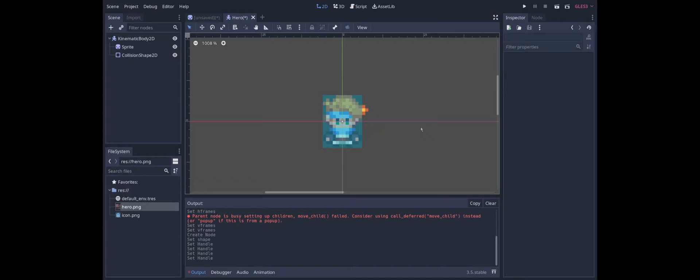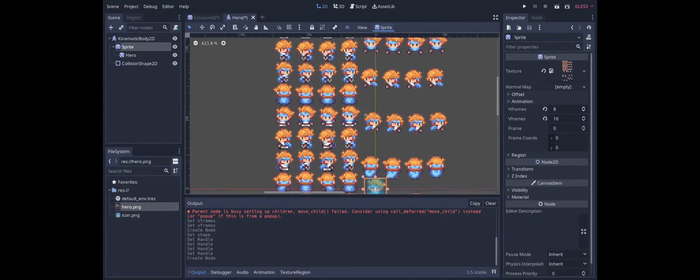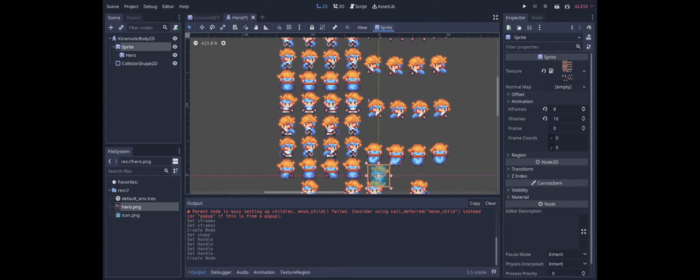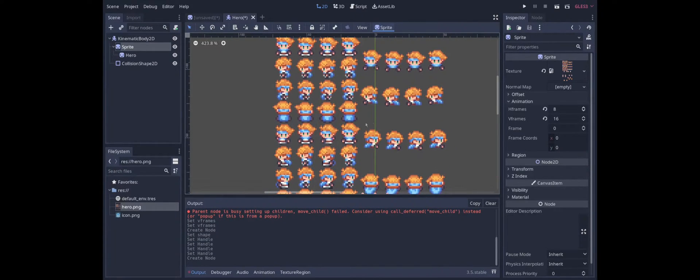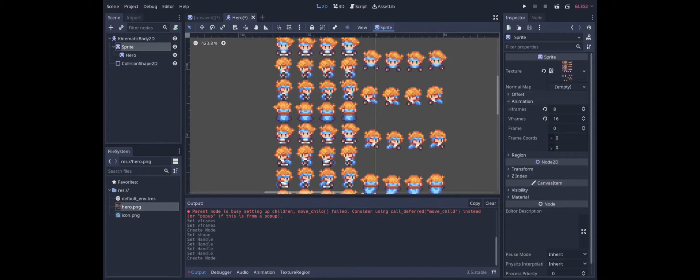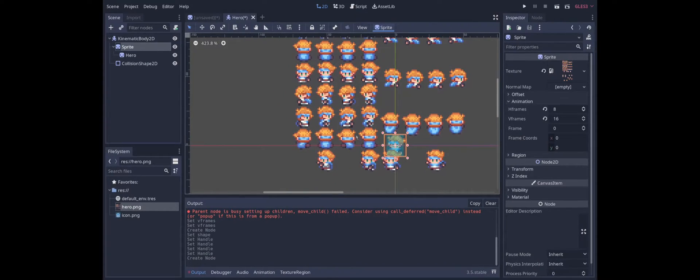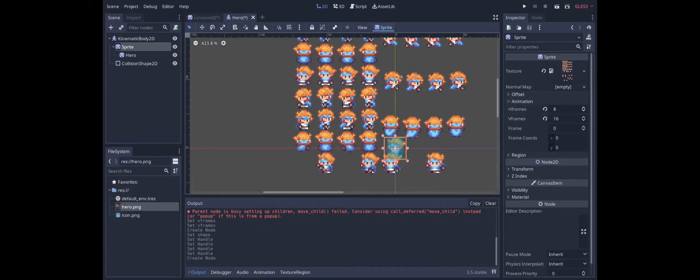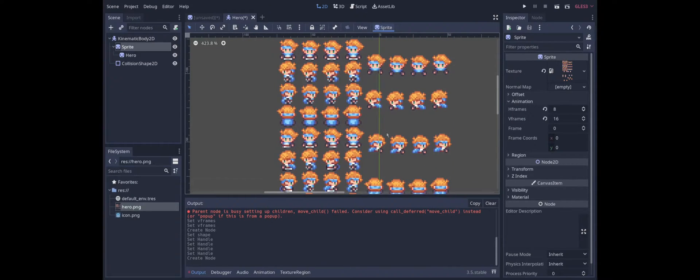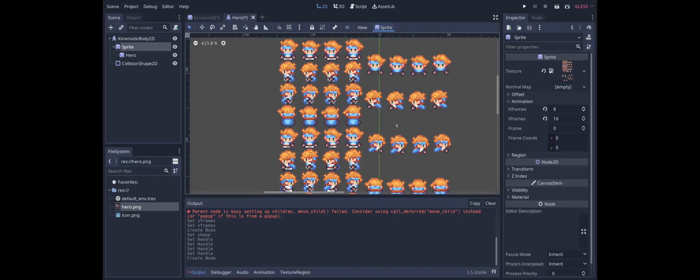Next we need to animate this. There are two things that we have to look at. First of all is the character moving or not. If it's not moving we want to use the idle sprites. If it is moving we want to use the walking sprites. But also because this is a top-down perspective we need to worry about which direction is the character moving.